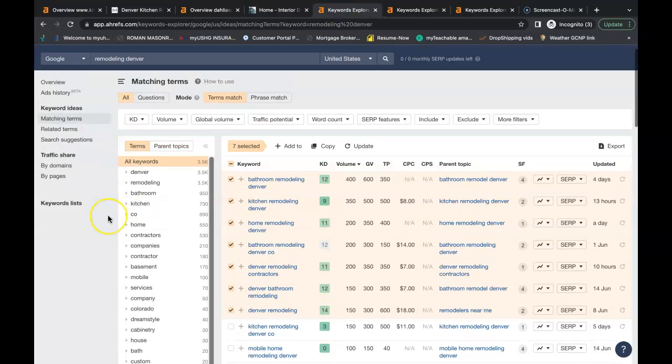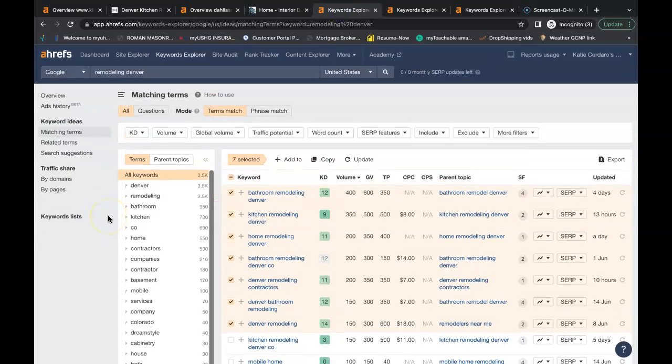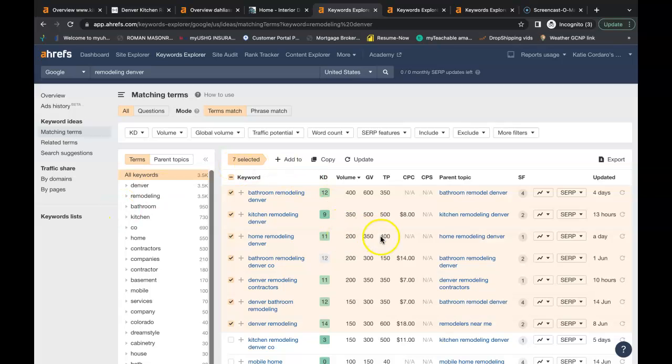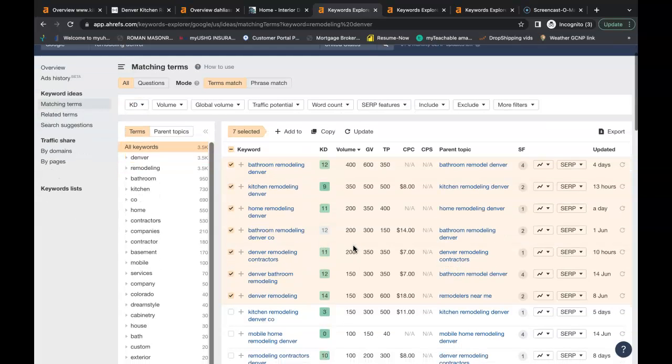This tool here is called Ahrefs. It's a paid tool and buys data from Google. One of the features is it allows us to search for buyer intent keywords. These are just some examples of many keywords that you can put inside your content. So when a person goes to Google and searches for these terms they could potentially find your business.